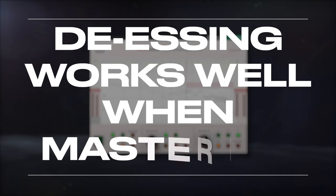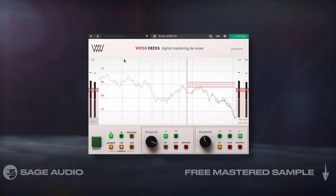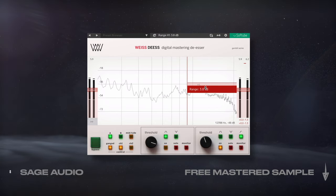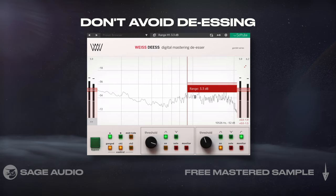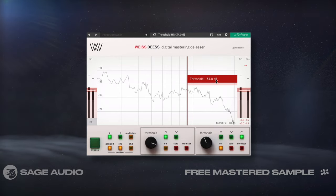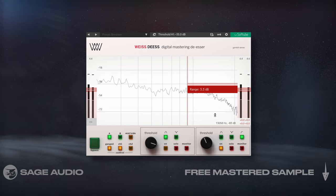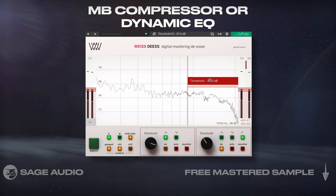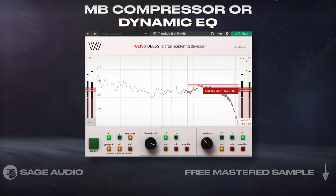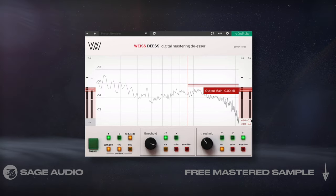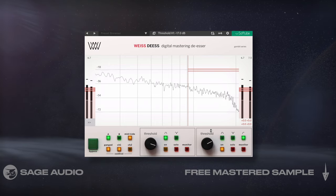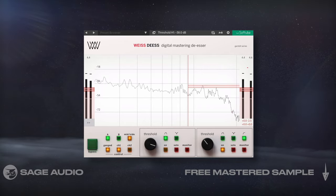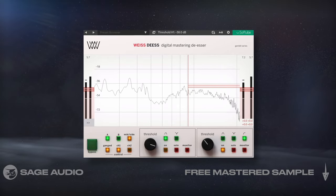De-essing Works Well When Mastering. De-essing is probably the least appreciated form of processing, but its role in mixing and mastering is crucial to creating a balanced sound. Definitely don't avoid de-essing during mastering, especially if amplifying your signal brings up unpleasant sibilance that could have been easily attenuated. If using a de-esser seems strange, you could use a multiband compressor or a dynamic EQ to attenuate sibilance, but don't make the mistake of changing your chain around sibilance when a subtle de-esser would work well.